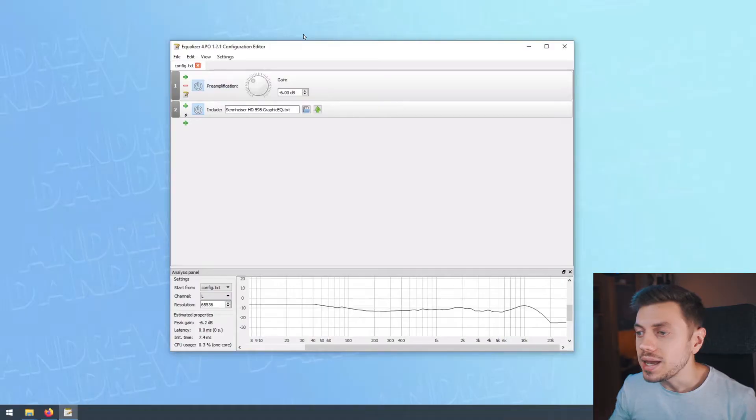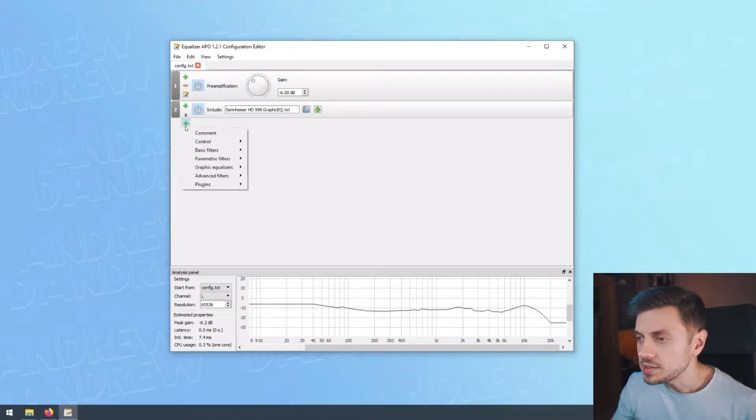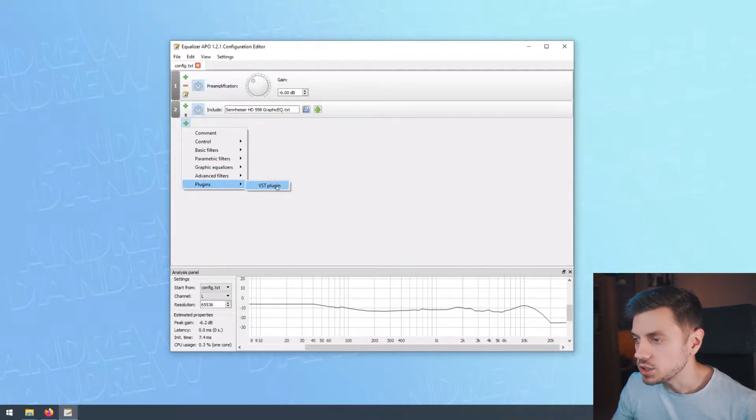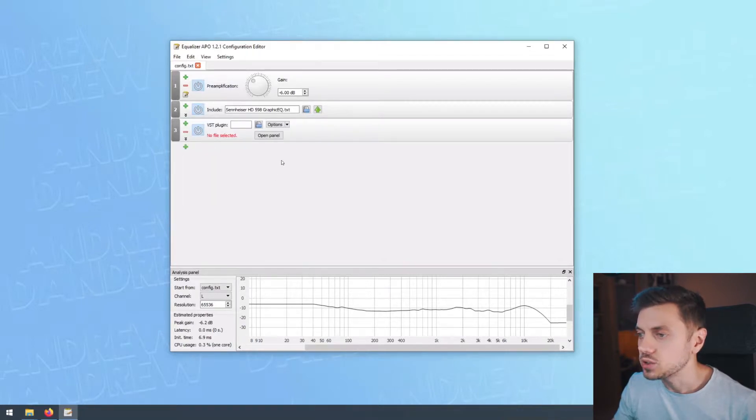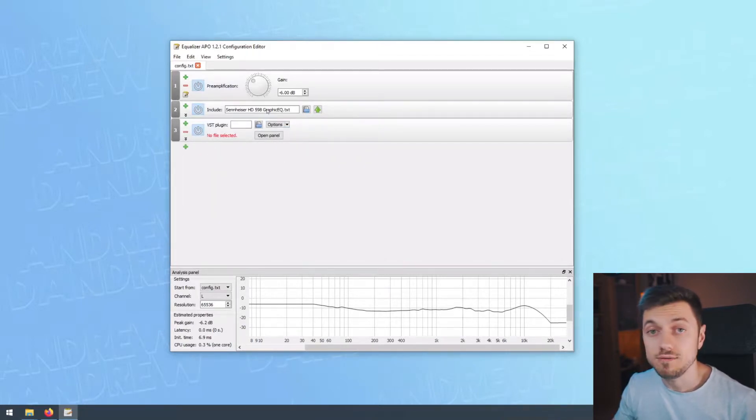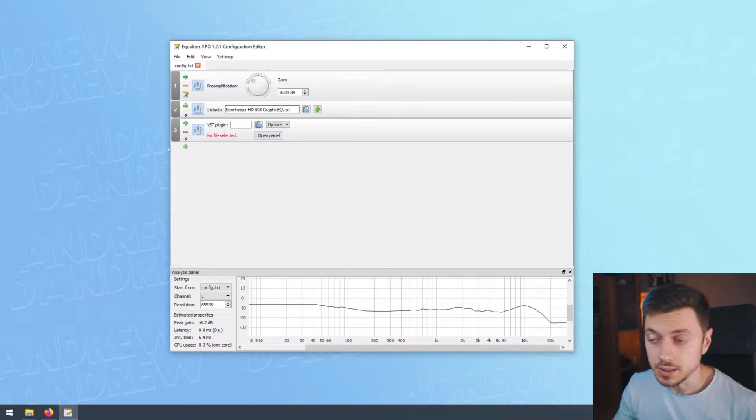So if you're interested in that and you haven't seen the first part, make sure to go watch it. There's a link in the description below. But we ended that video showing you this great little feature that Equalizer APO has, which is the ability to load a VST plugin.